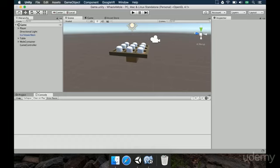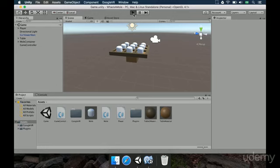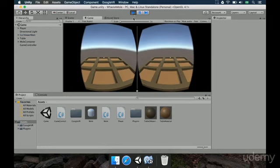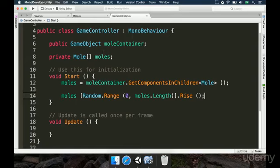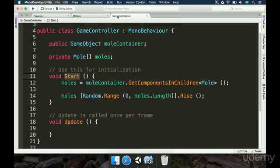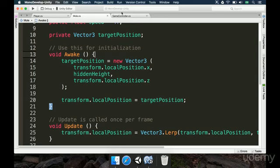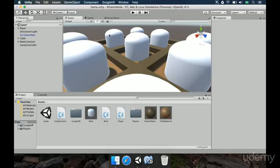We save the game, wait for the compilation to complete, and hit the play button. Apparently it didn't rise yet — so let's see what's happening. What's happening, and this is very common, is that we're making a mole rise in the Start method, but we're also setting its position in the Start method. The GameController is being called first and the mole second, and sometimes the order might flip. We want to set the moles to be hidden before the GameController runs, so instead of using Start, we rename it to Awake, as it executes first. Then the GameController will call the rise method.